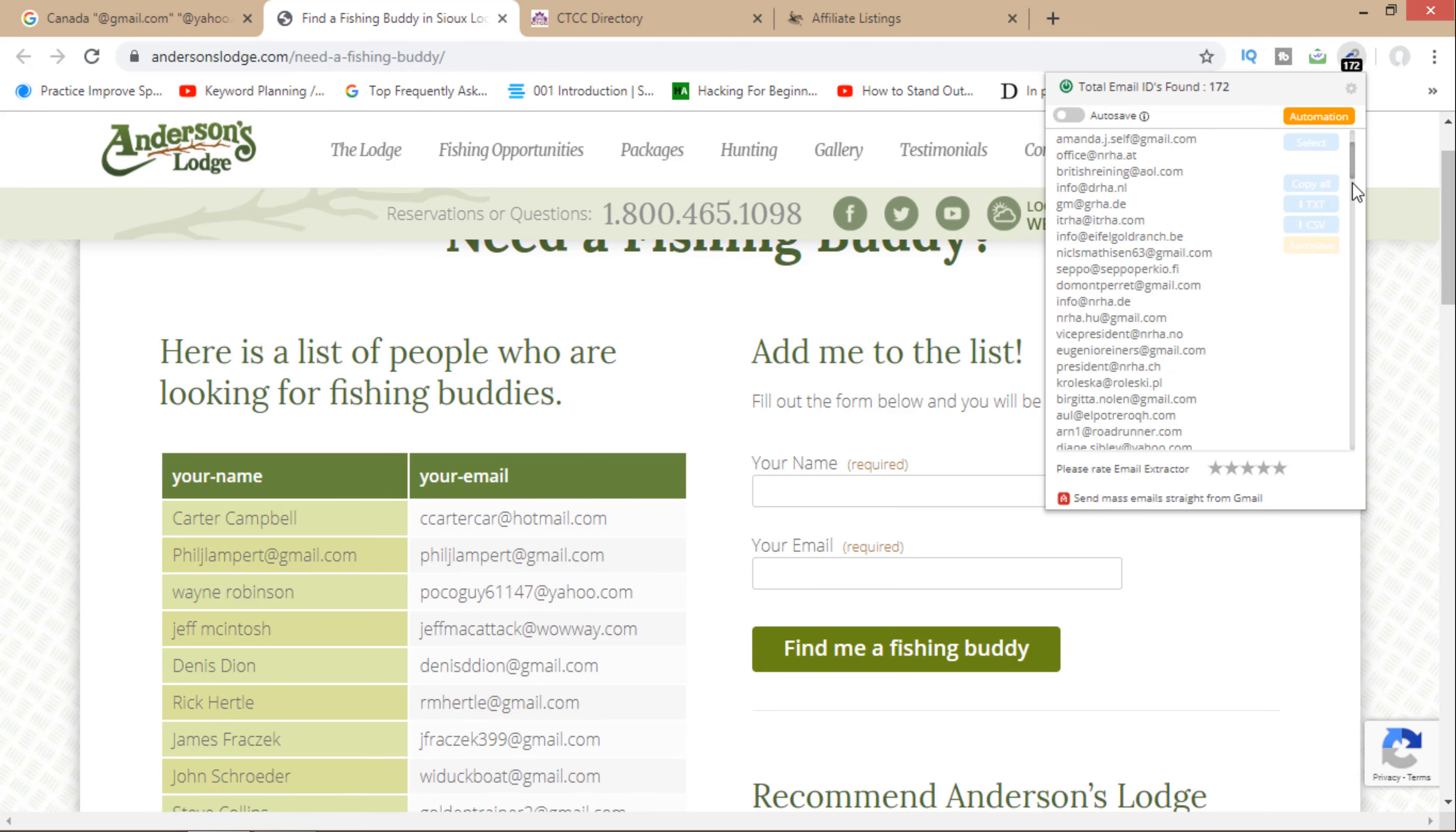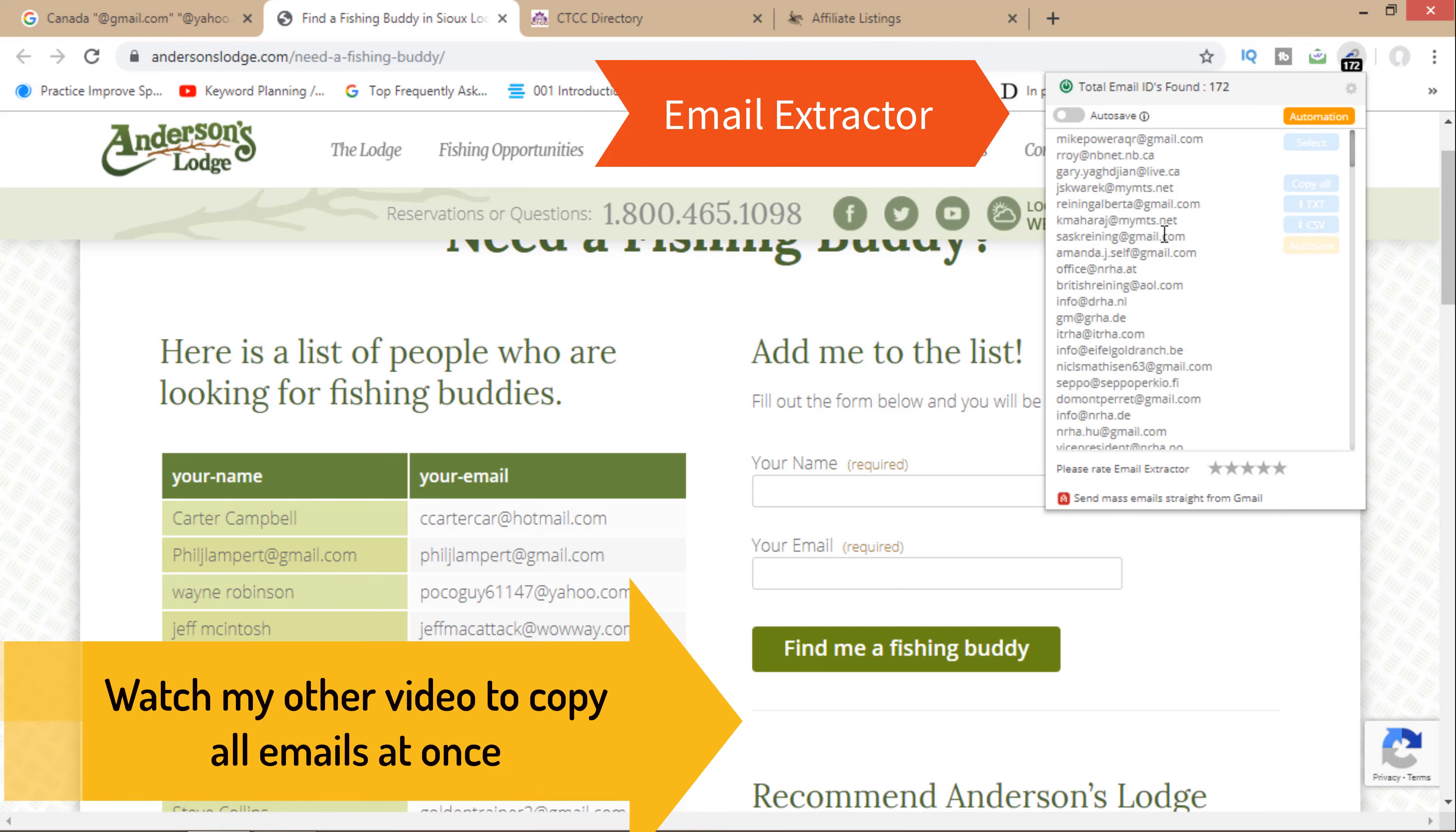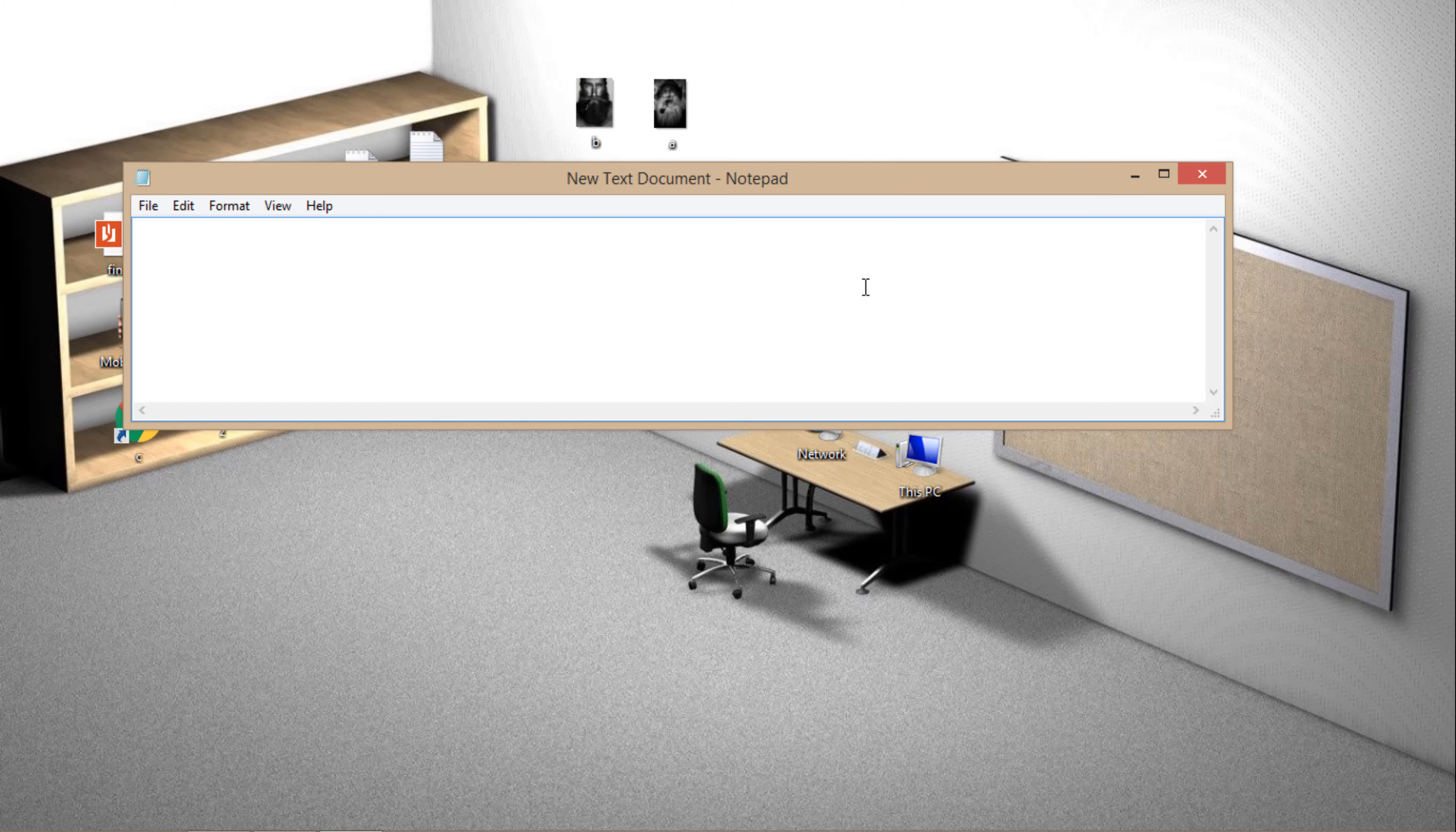These are all the emails in this website. This is an email extractor - automatically it will fetch all emails in the web page. So if I copy all from here, it's copied. Now I will show you - new document - and I will create a new document and I will paste all emails in here. So it's done.